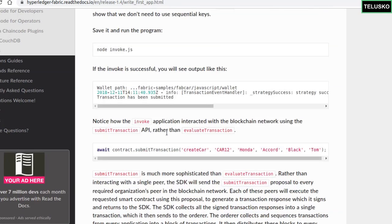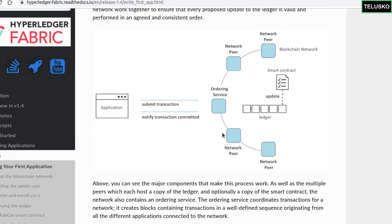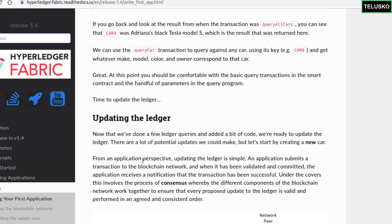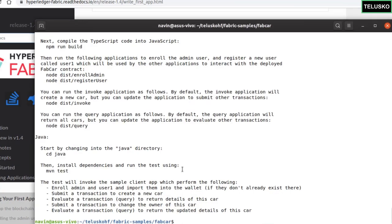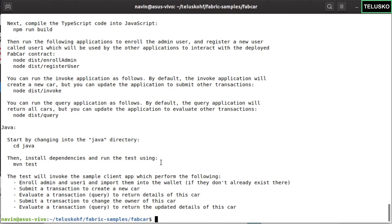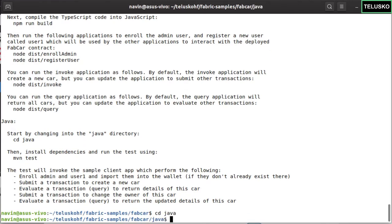This is what we're going to do in Java. The amazing thing is in Java, you don't have to do all these steps manually — they have written the application for you and it will do the steps for you. So let's move to the Java folder and run this code. We'll use Maven here: 'mvn test'. It will do all the steps — enroll the admin, enroll the user, and import them to the wallet, then submit a transaction for a new car and update details.